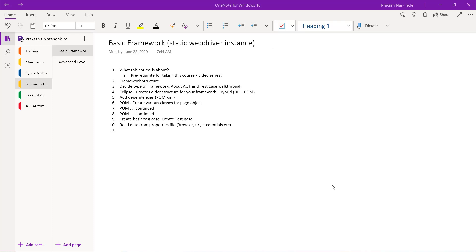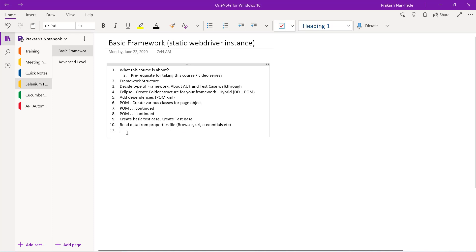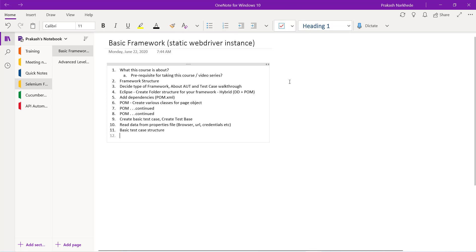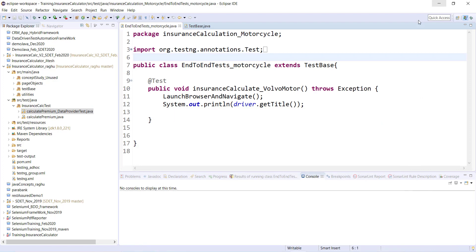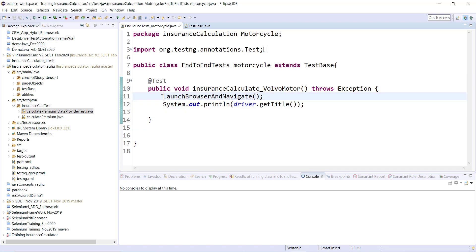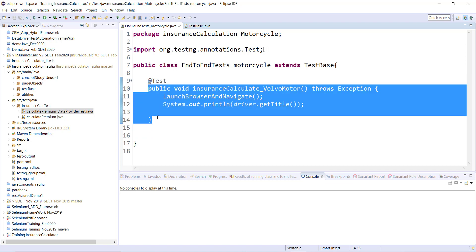Welcome back. In the last video I talked about creating a test base and parameterizing it by passing data from a properties file. In this video I will continue with creating a basic test case structure. When I say basic test case structure, we have written something like this with the @Test annotation and created some test cases.